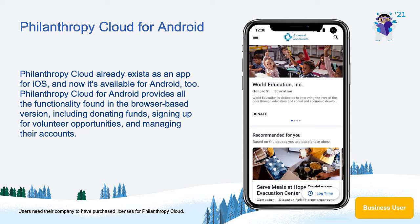Salesforce.org Philanthropy Cloud connects workplace employees to the causes they care about through giving and volunteering, improving a company's employee retention, brand reputation, and community impact.